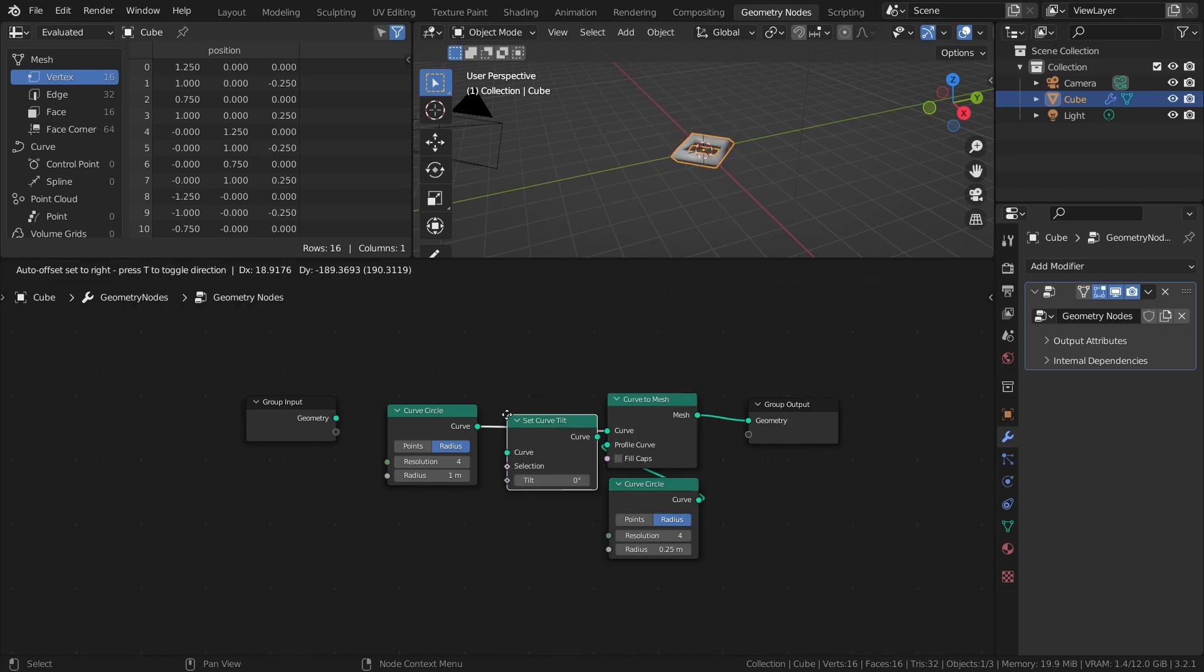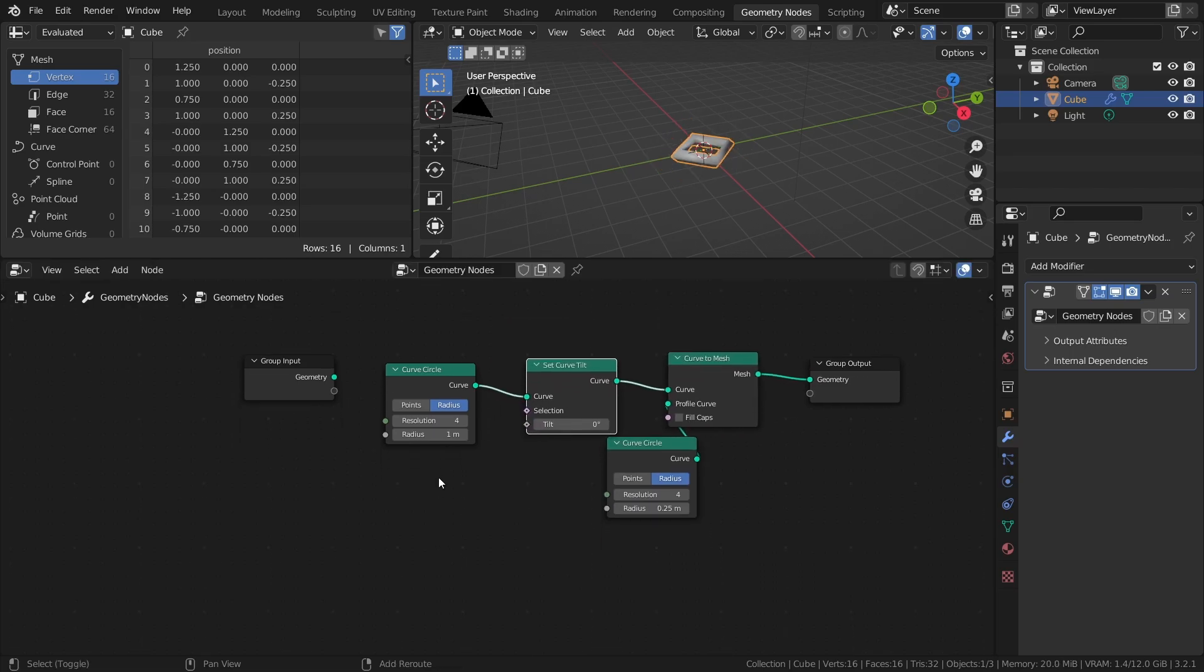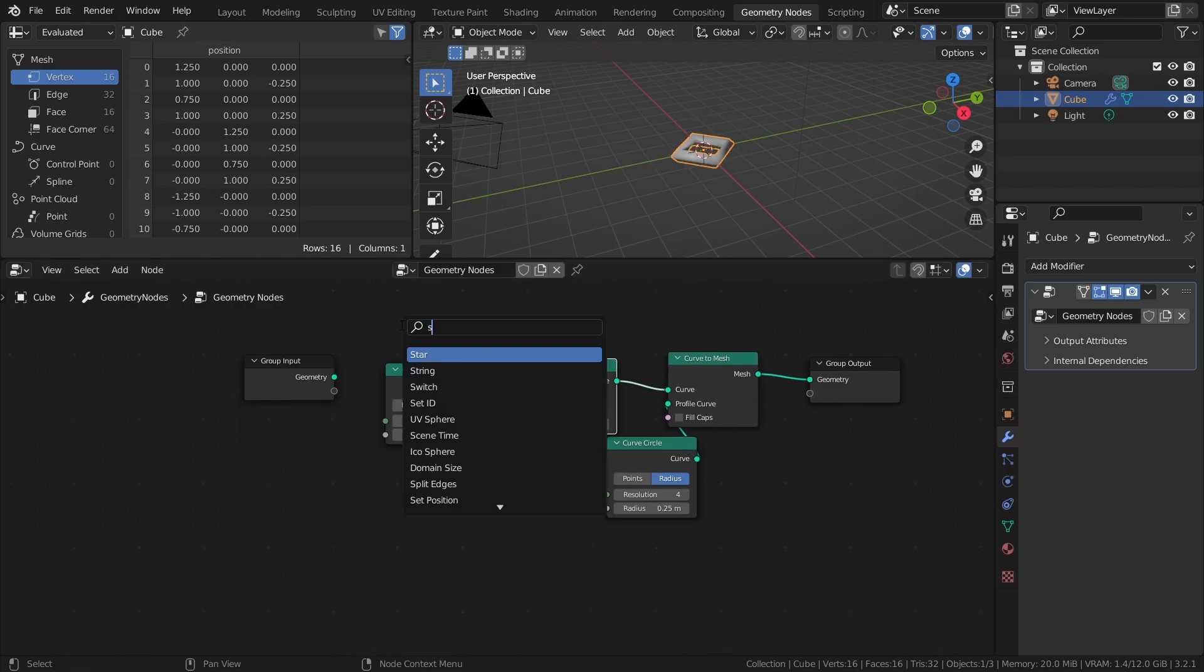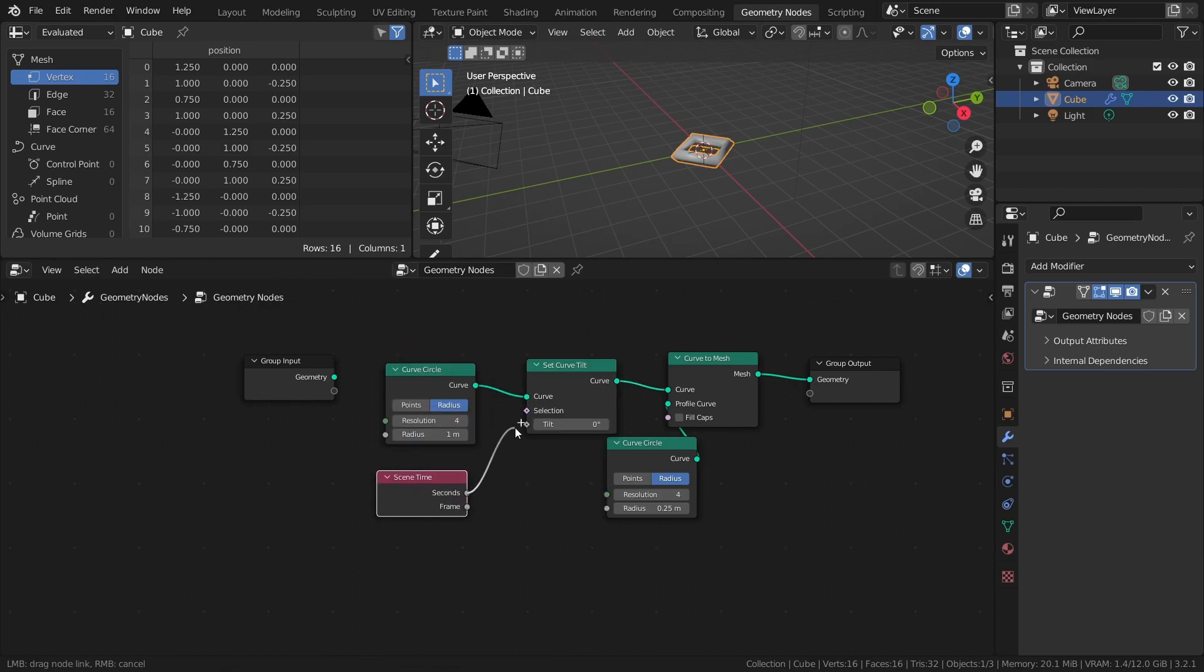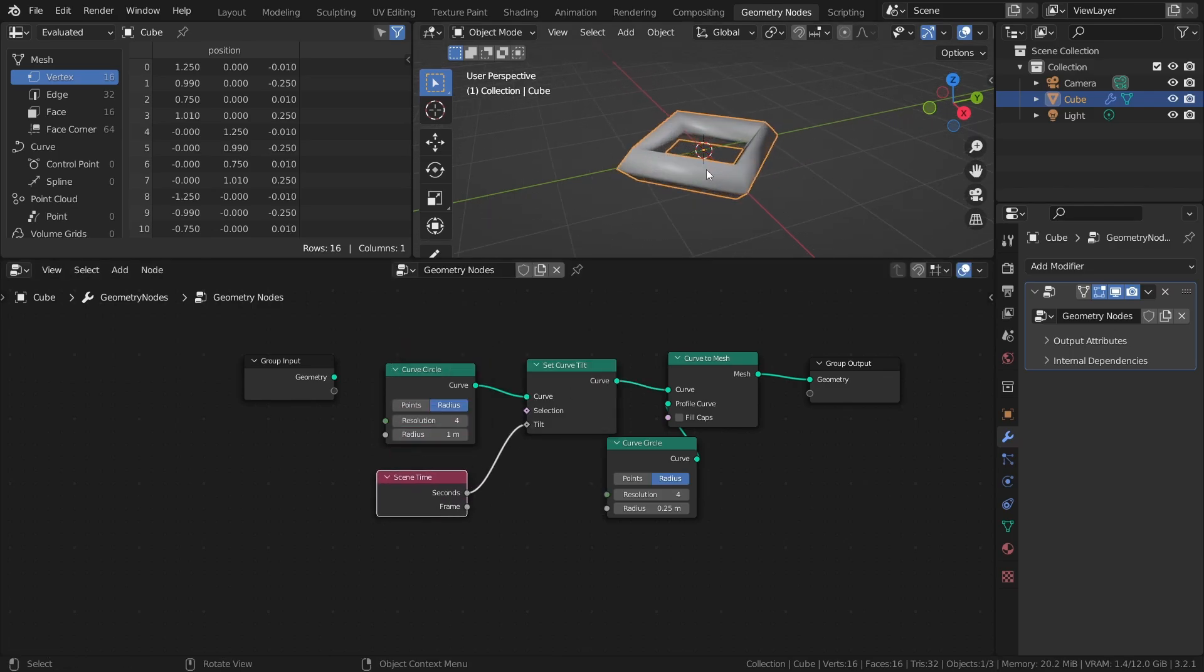Add a Set Curve Tilt node before the Curve to Mesh node, then a Scene Time node, and connect the seconds output to the tilt input. That way it animates automatically.